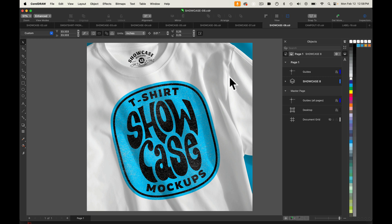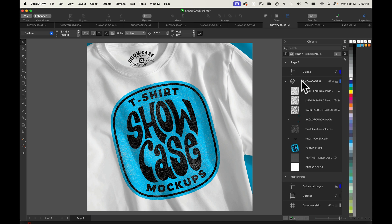In this video, I want to show you how to use the t-shirt showcase mock-ups in CorelDRAW. And in your objects window, you're going to want to drop down the arrow so you can see the layer contents.